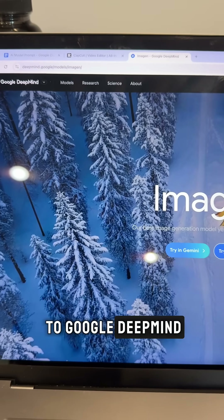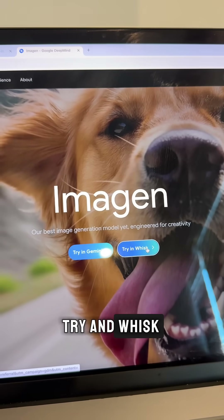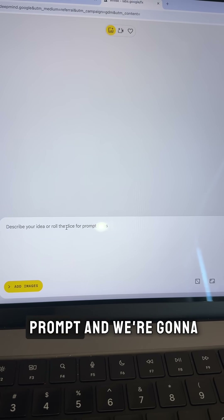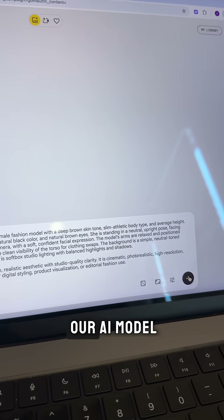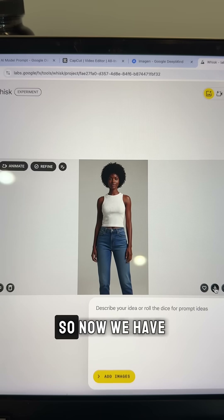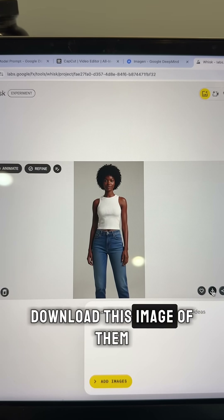Now we're going to come to Google DeepMind, then we're going to hit Try in Whisk. We're going to take that prompt and paste it, then generate our AI model. Now we have our model and we're going to download this image of them.